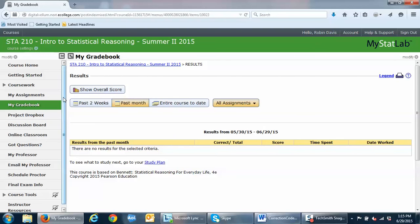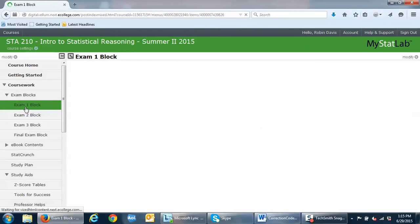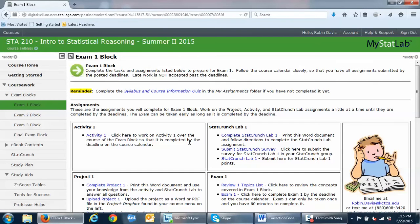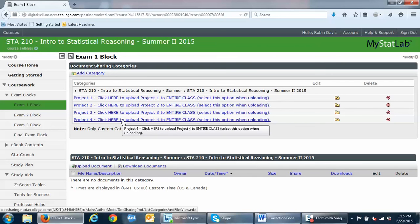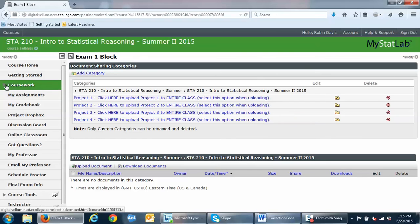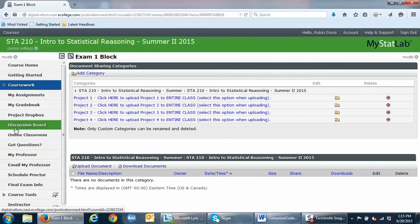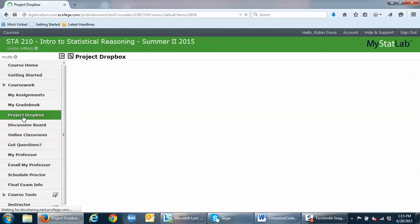Within the coursework folder, in the exam blocks, you are working on projects for each of the exam blocks. There are upload project links in here, and when you click on those it will take you to the project dropbox where you can upload your projects for others to view. You will comment in the discussion board on some of the projects. If these links don't work or Pearson is giving you problems, you can go to the project dropbox directly through the navigation button as well.